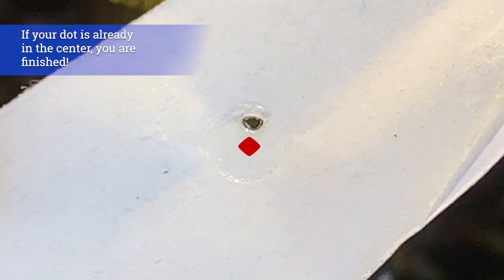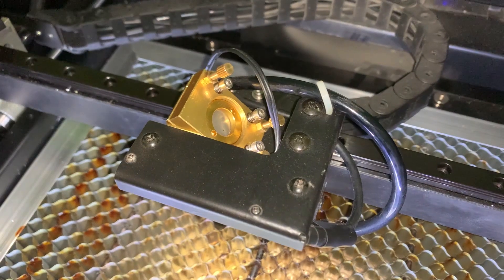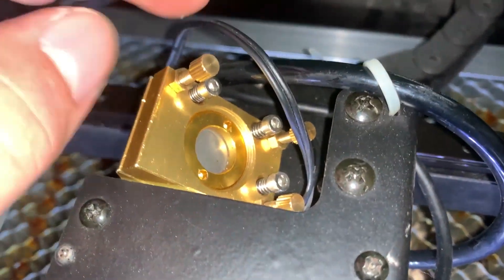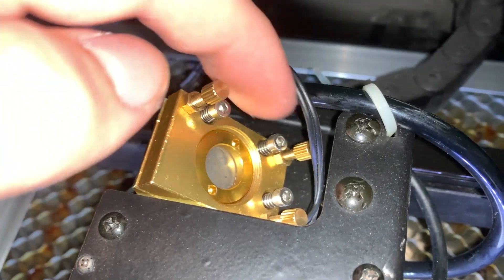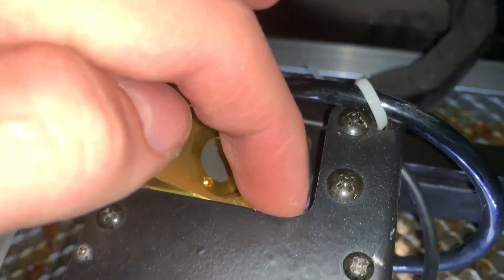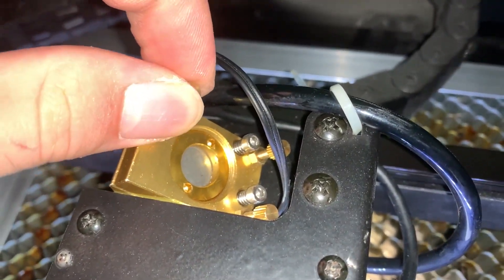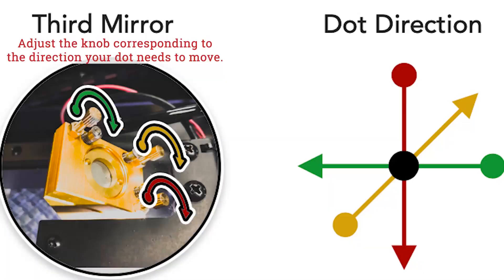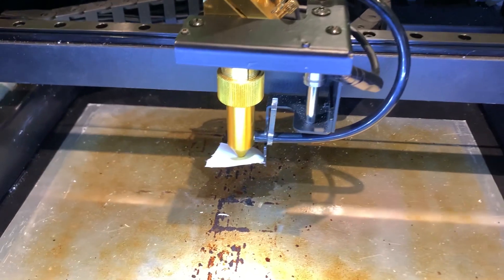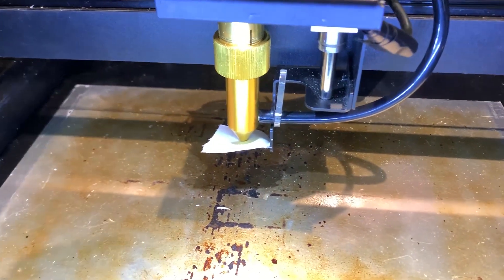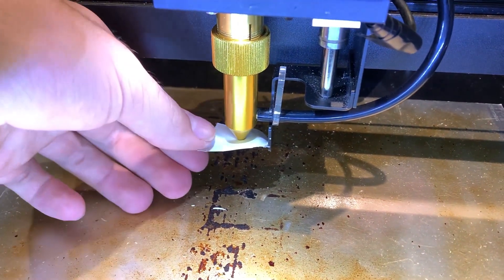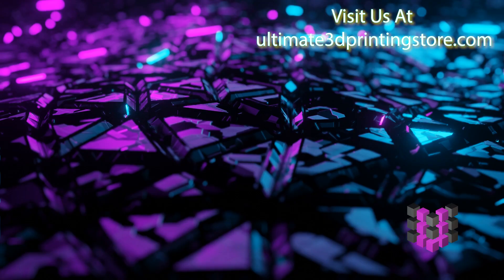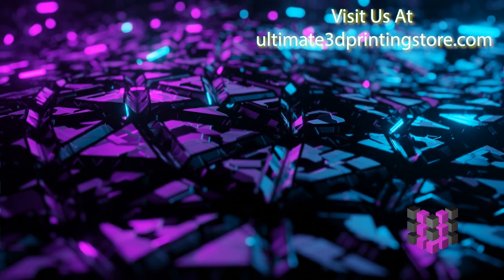So we need to move our actual dot down in order to move it in the very center. You can adjust the dot direction by moving one of the three brass knobs shown here according to this diagram. So if we need to move our dot down, we would use the red arrow. If we needed to do it left, we'd use the green arrow and so on. And you'd also need to adjust the brass knob clockwise in order to go in the right direction. After doing this, test a new piece of tape on the dot and make sure it is in the very center of the indented circle. Once you've done this, you are done.